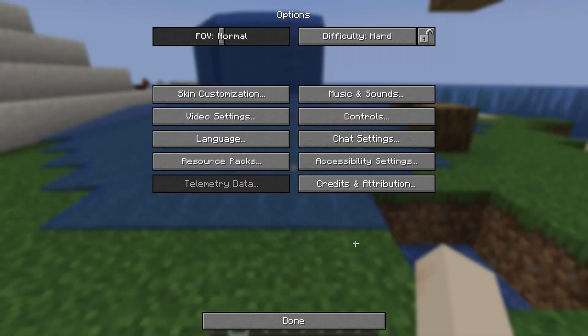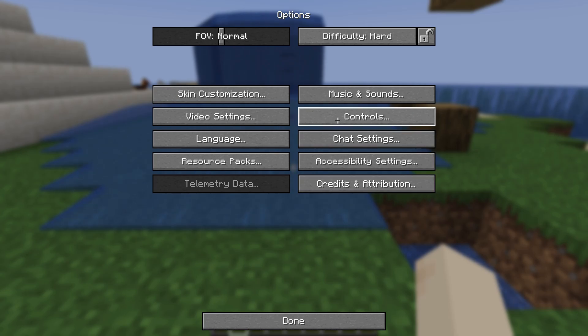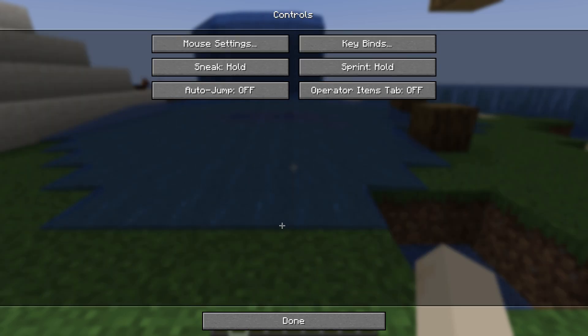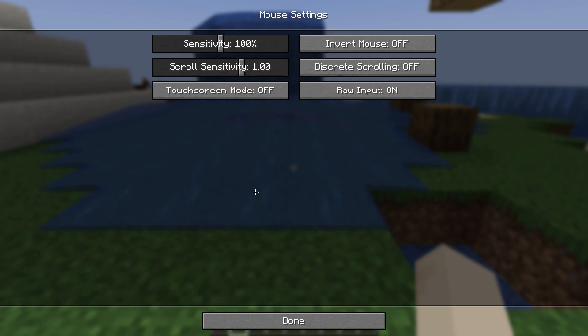Then just go into the Options. As you open the Options, go into the option Controls right there and just click it. As you open the Controls, you can see your mouse settings right there, so just click it.